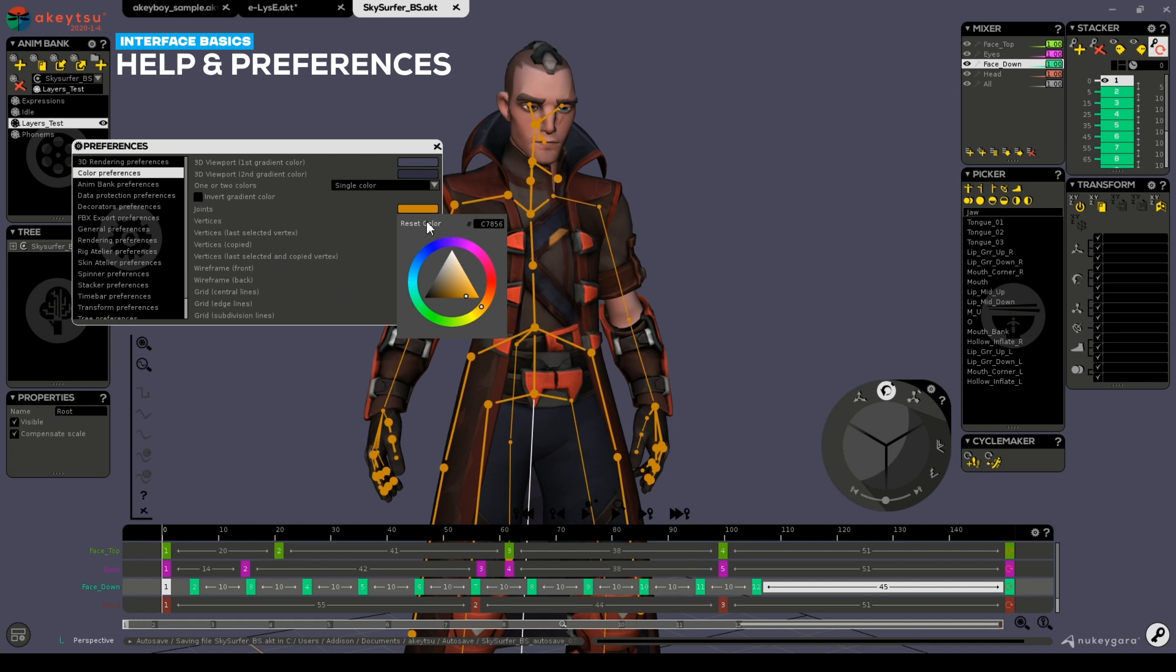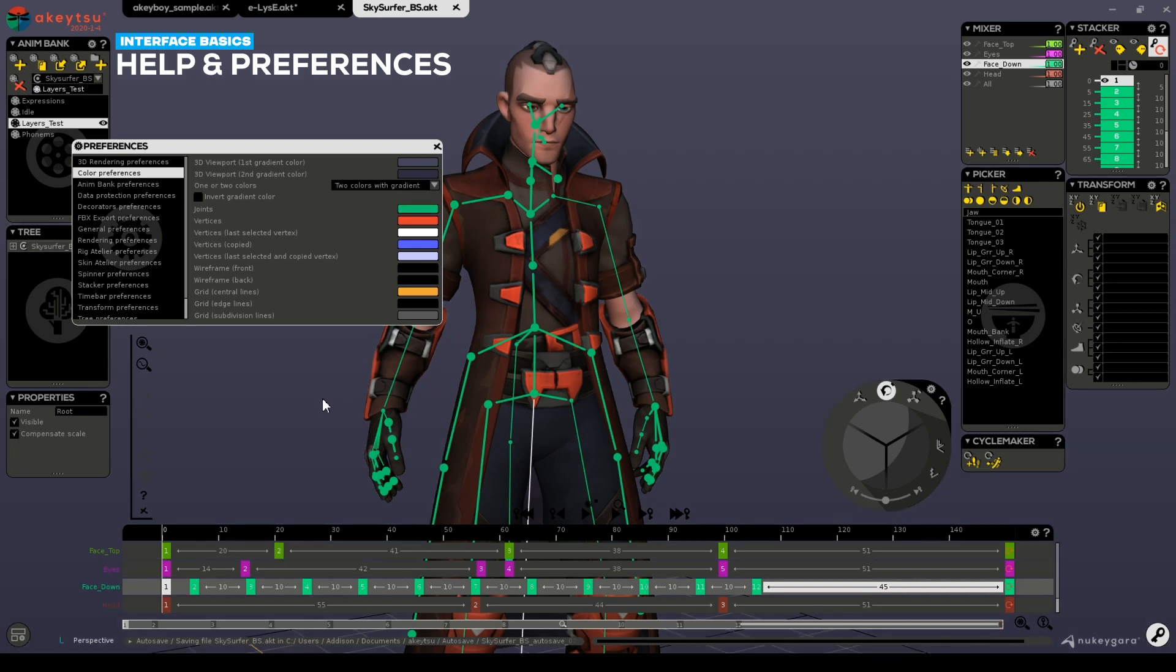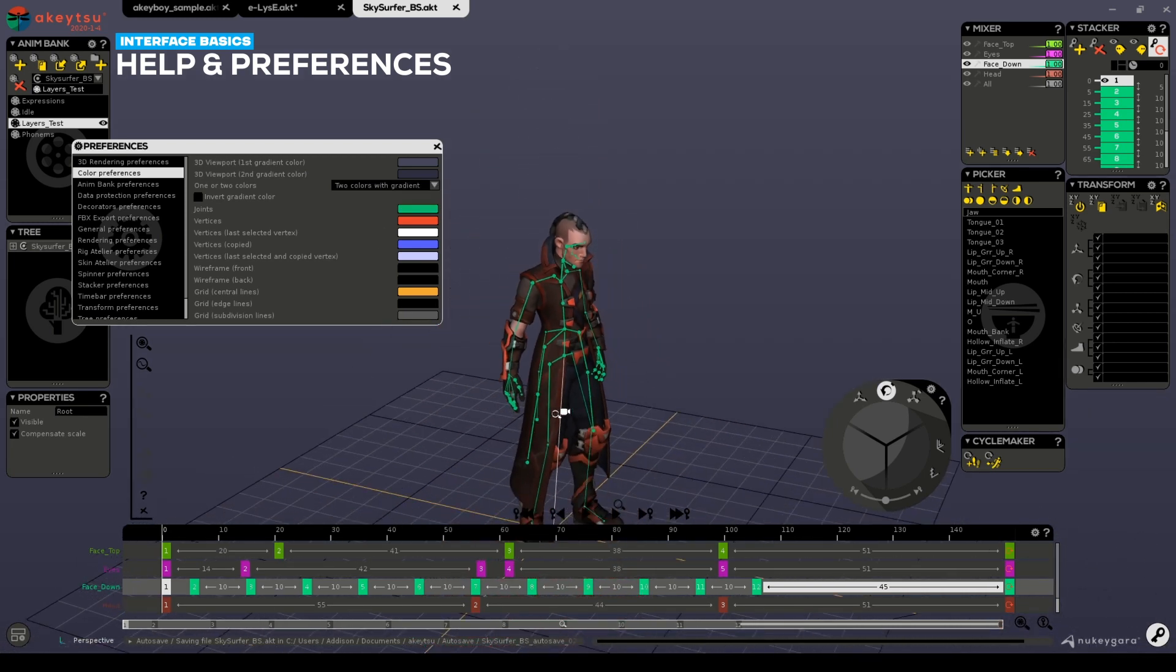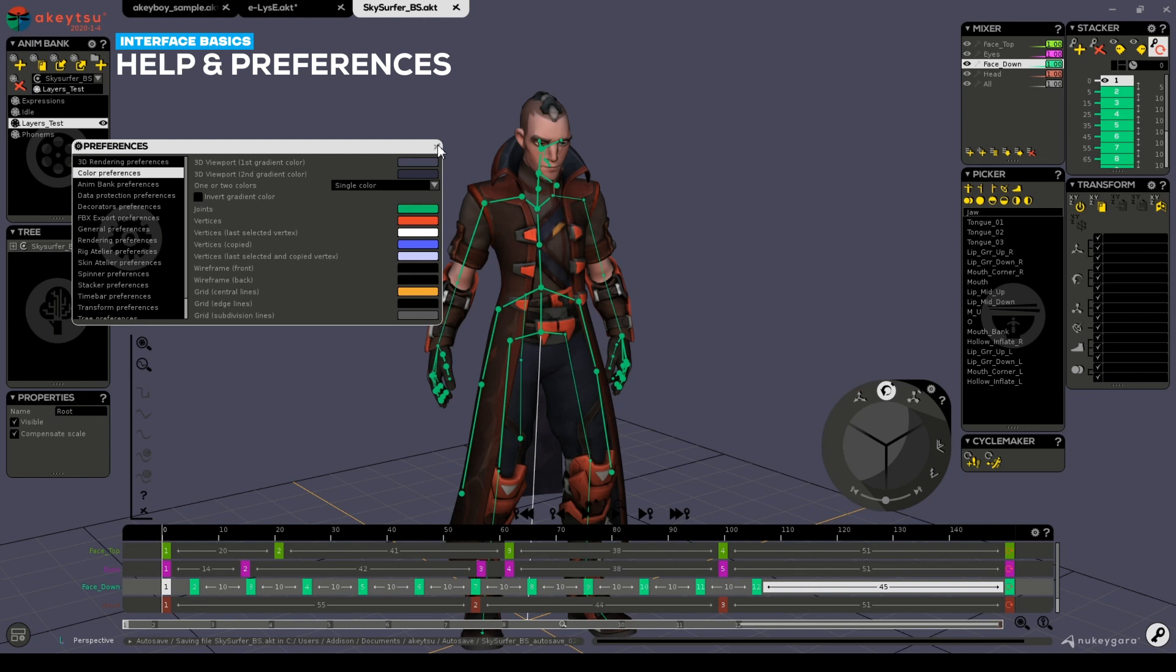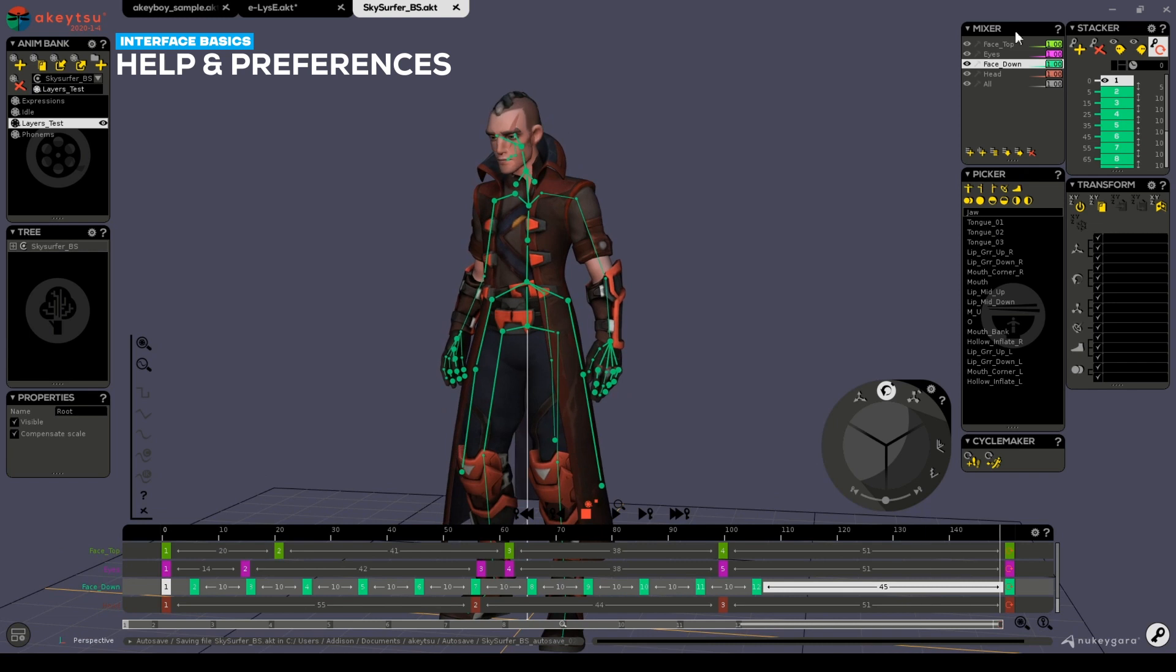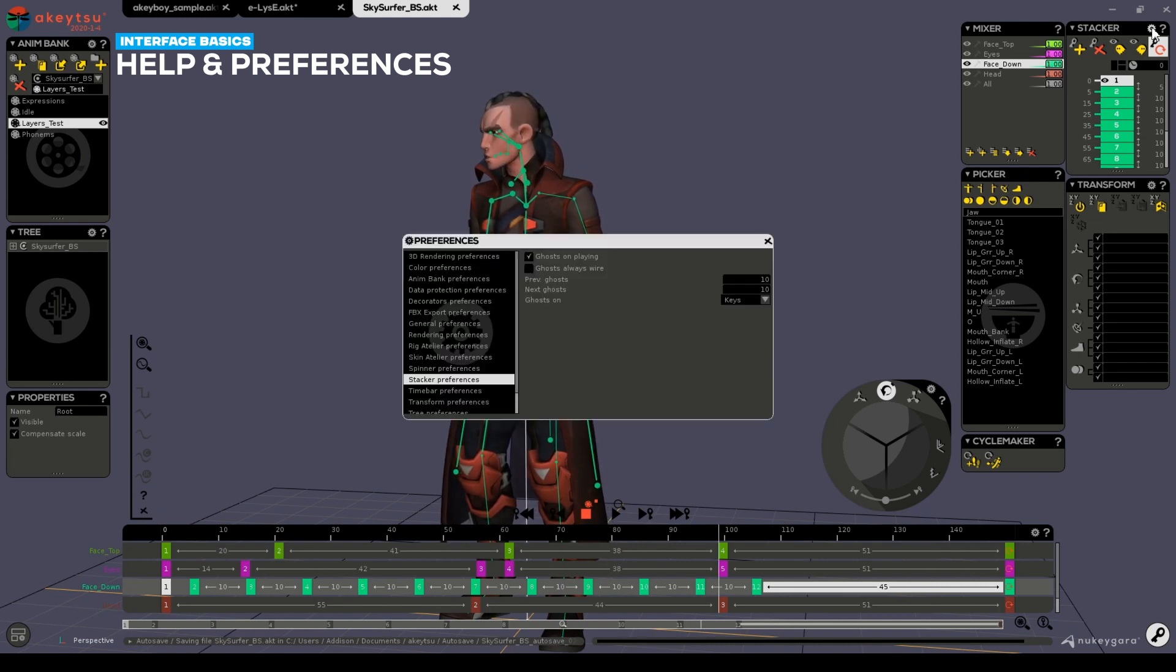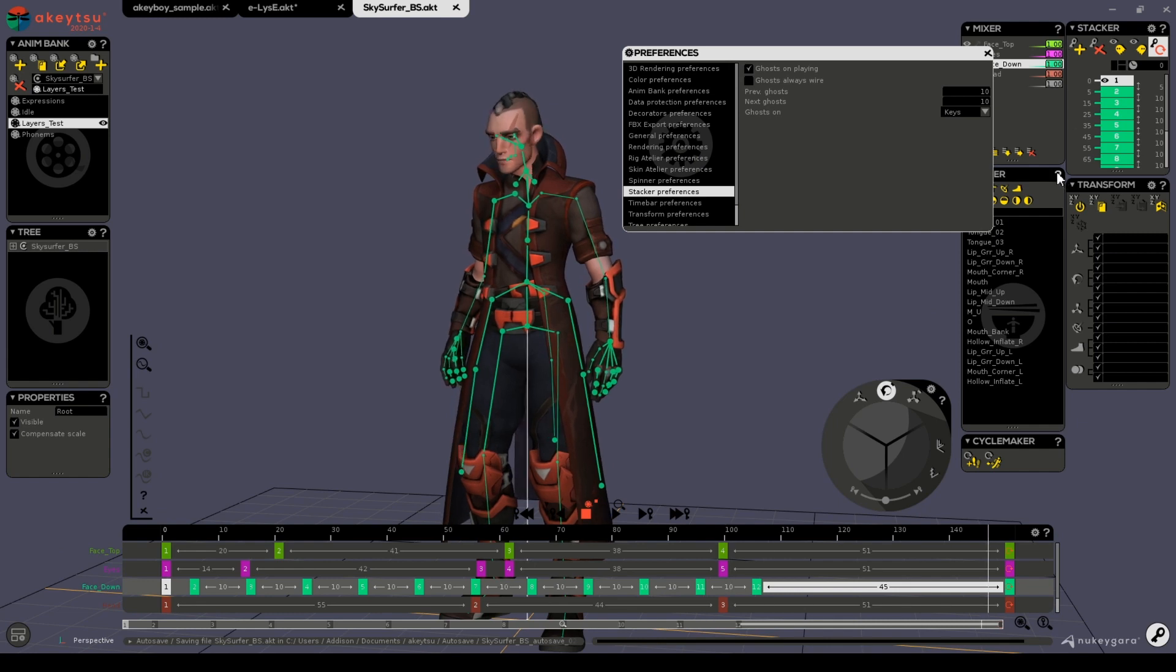At any time, I can reset the color simply by pressing this button. Additionally, my viewport background can also be set in the same manner. And I can also choose a gradient color which can sometimes make the character stand out from the background and make it easier to animate with. Akitsu always has the ability to go from panel to preferences with the click of a button and to the documentation.